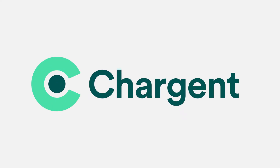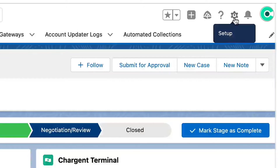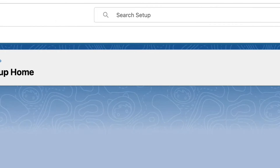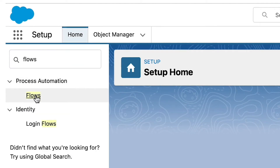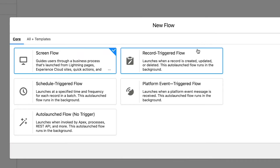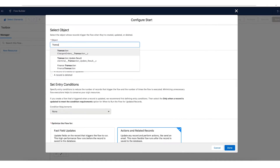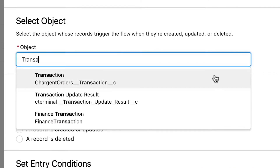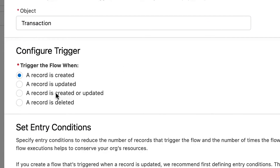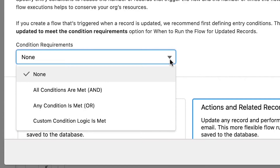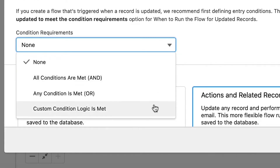It's important to note that Chargent can be configured to work on any object. Here it's configured to work on the opportunity object. Head over to Salesforce setup and search for flow in the quick find box. Click flows and then click the new flow button to get started. Let's select record-triggered flow and use the auto layout. On the configure start page, select the Chargent transaction object and configure it to trigger when a record is created. You'll likely want to set some entry conditions like when the transaction is approved or when the amount is paid in full.